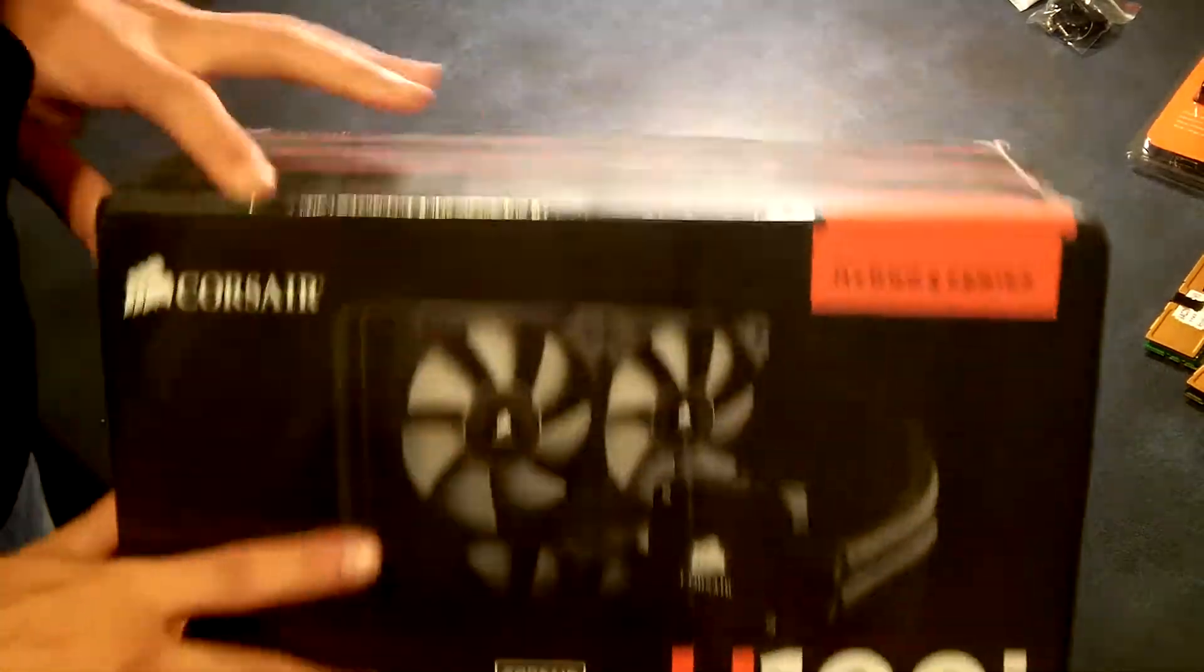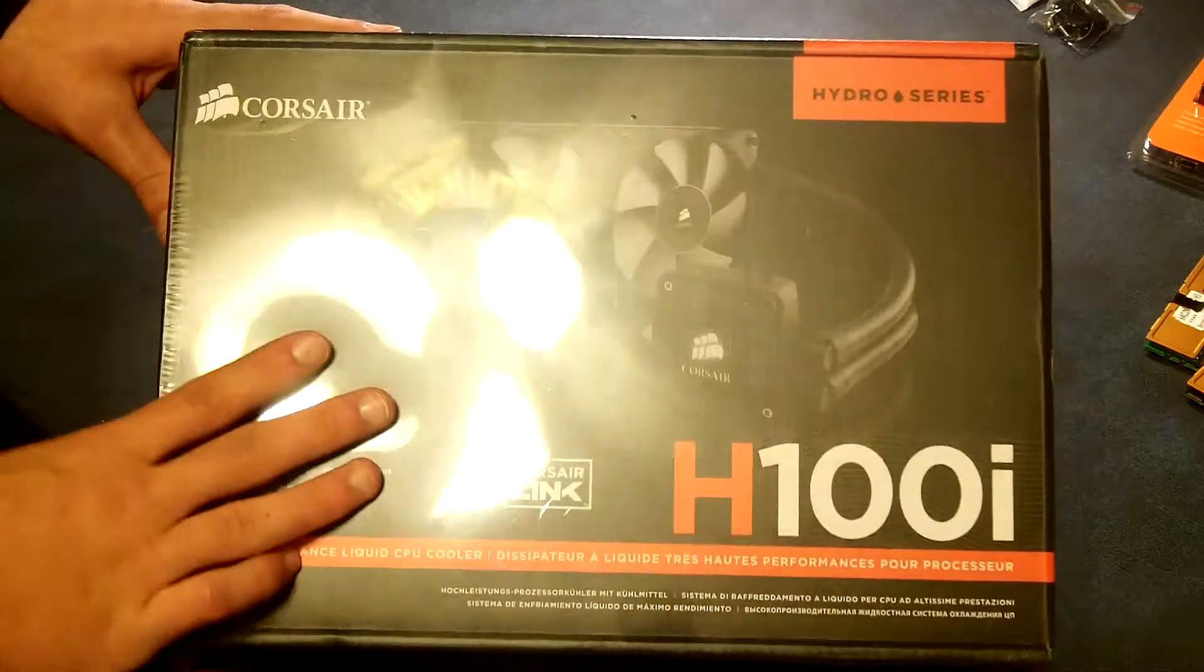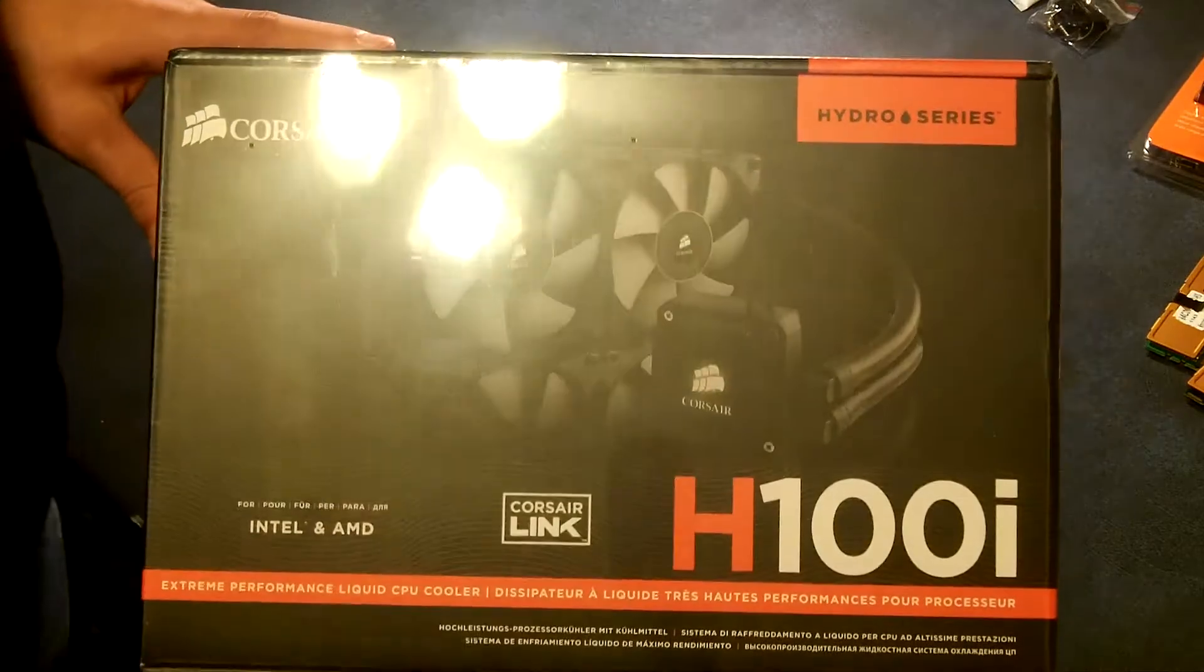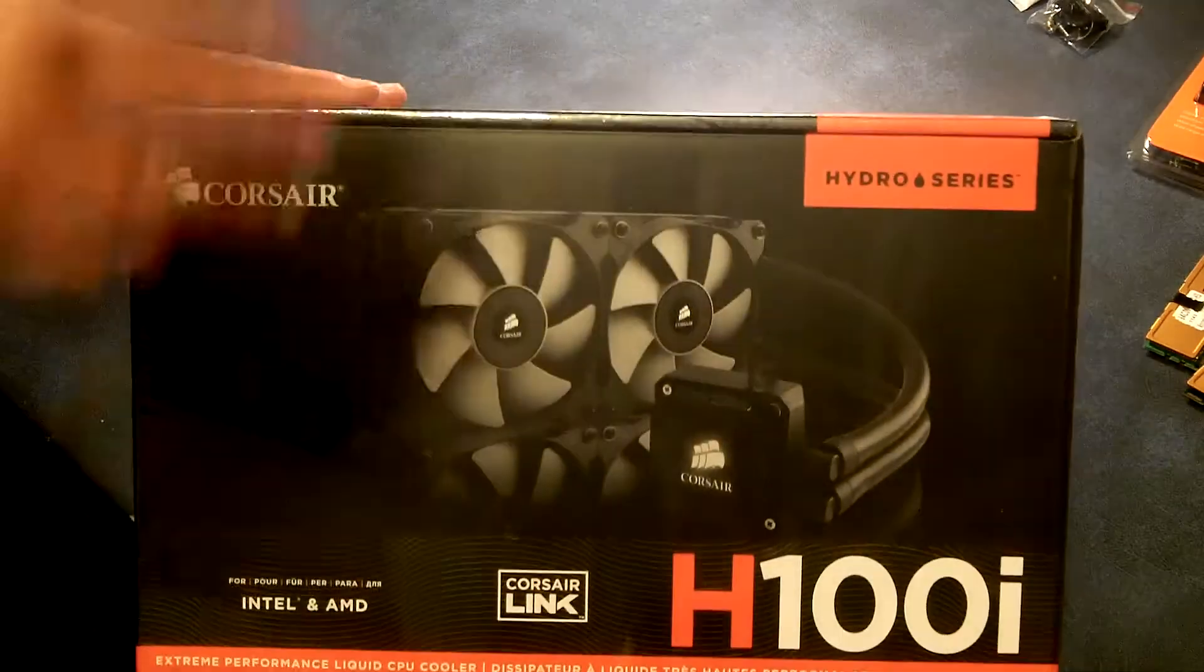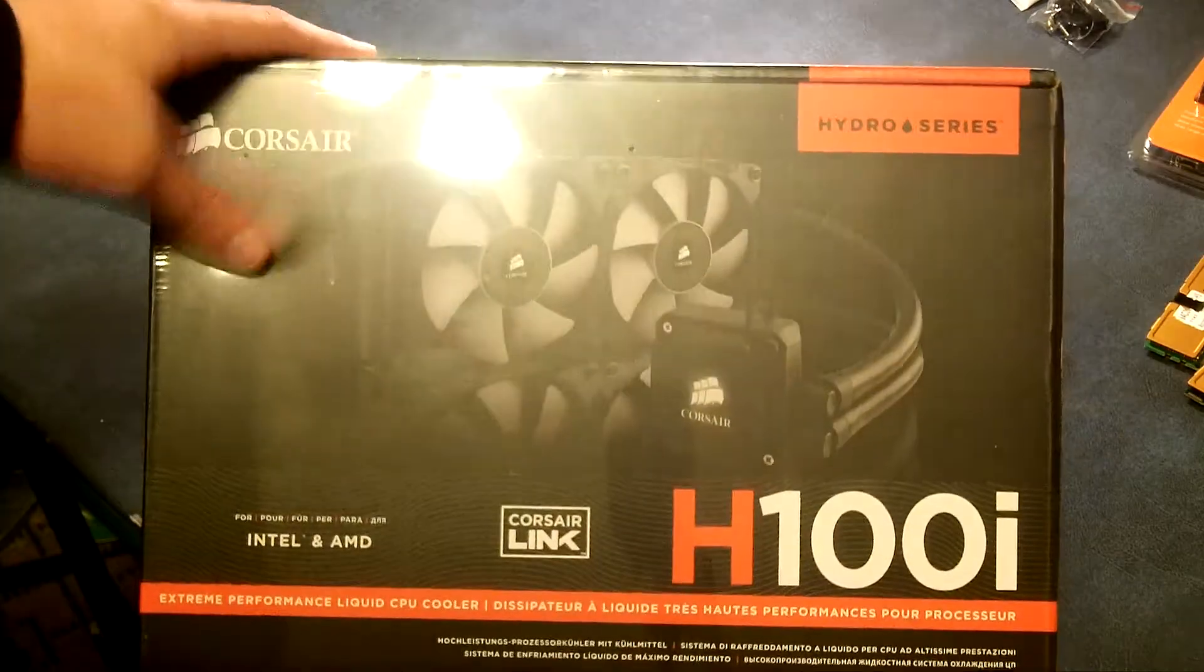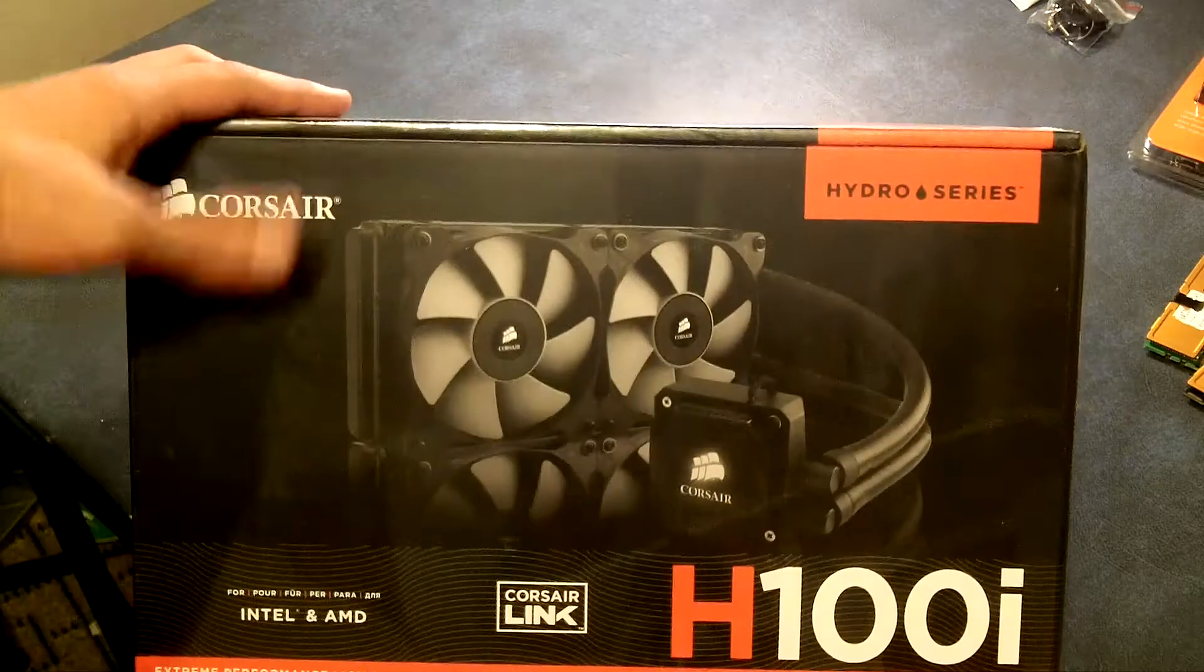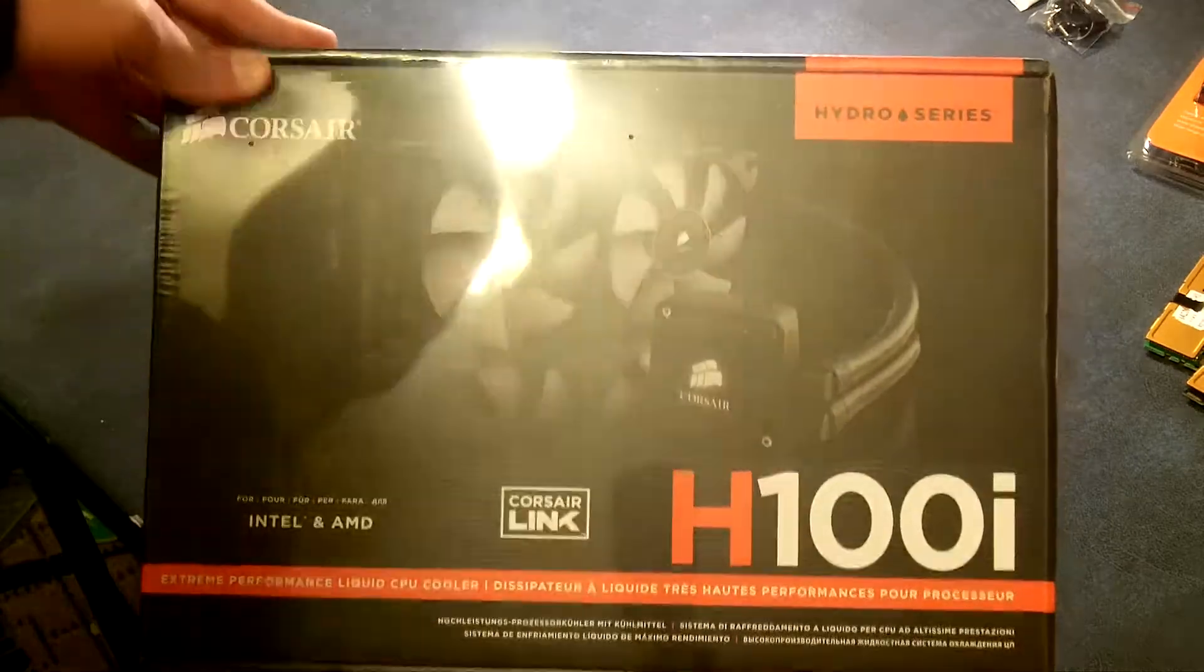Now, this is going to be for my new build. I'm going to be running this on my i7-3770K, hopefully clocked up in the high 4.0GHz levels, like somewhere around 4.8, 5, I don't know. We'll see what I can do.